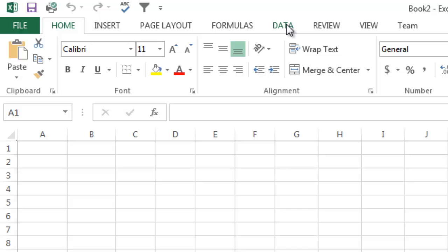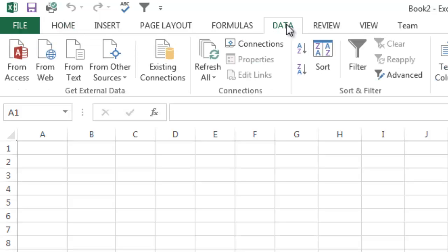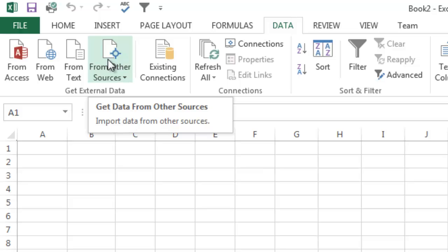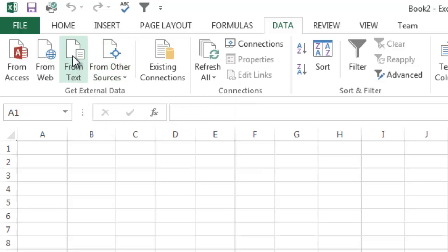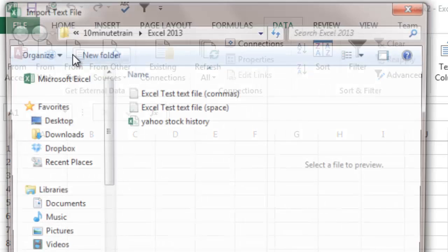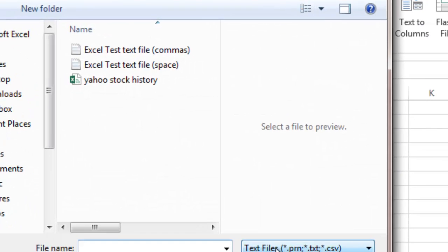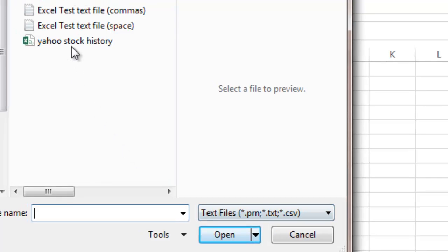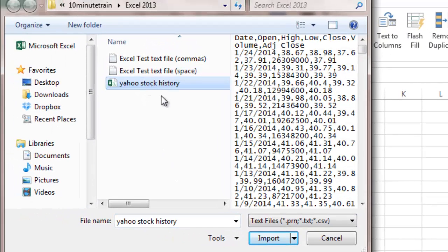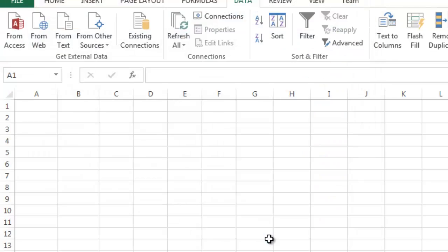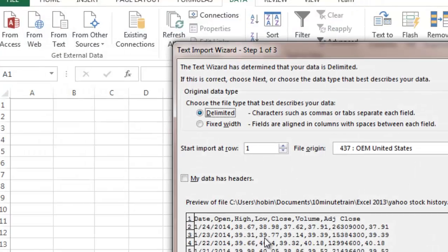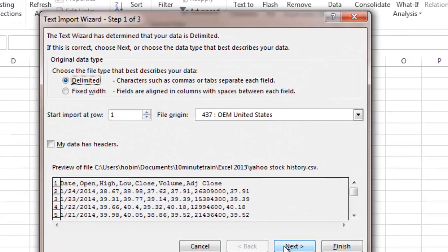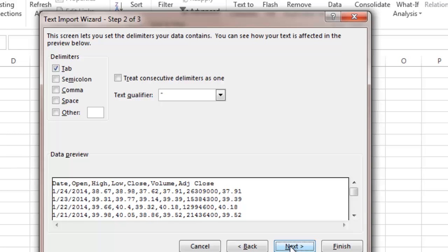In this case I am going to choose from text again. You can see that in the text files it also defaults to .csv file which are comma delimited files. So I'm going to pull in the Yahoo stock history, I'm going to say import. In this case it is delimited. Then we go to the next tab and you can see it's by commas. So I'm going to go ahead and click comma.